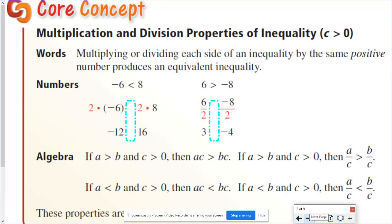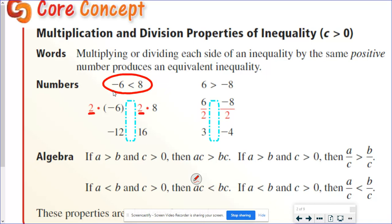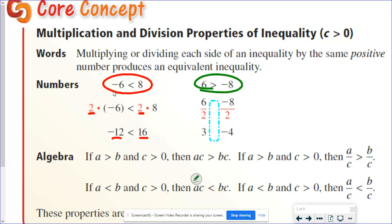When we have an inequality like this, we know that negative six is less than eight. If I multiply both sides by two, I get negative 12 and 16, and negative 12 is still smaller than positive 16. The same is true if I flip this around: six is greater than negative eight, and dividing by positive two gives us three and negative four, and that inequality is still the same — three is bigger than negative four.